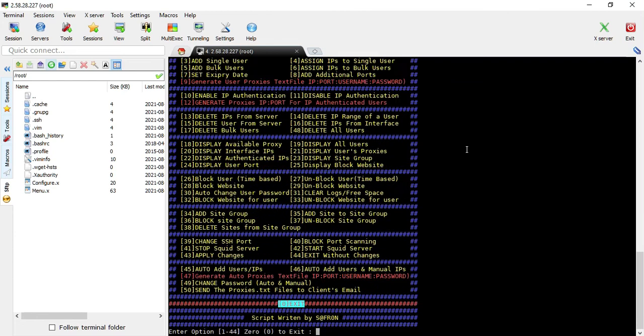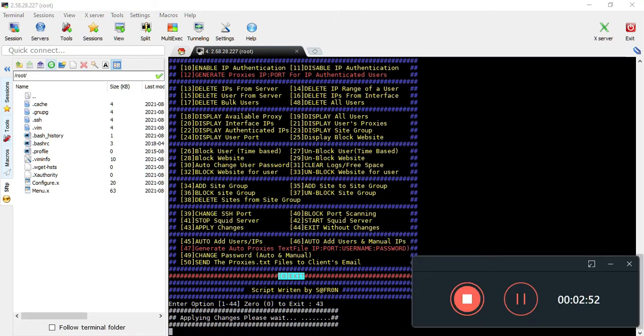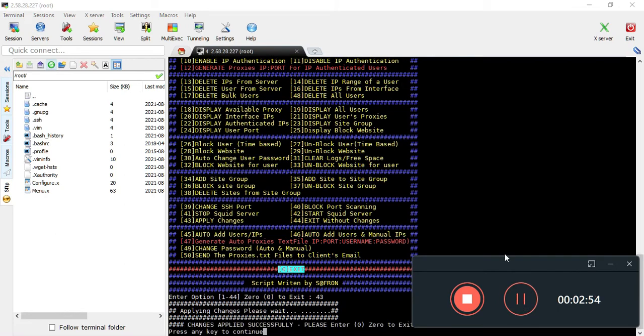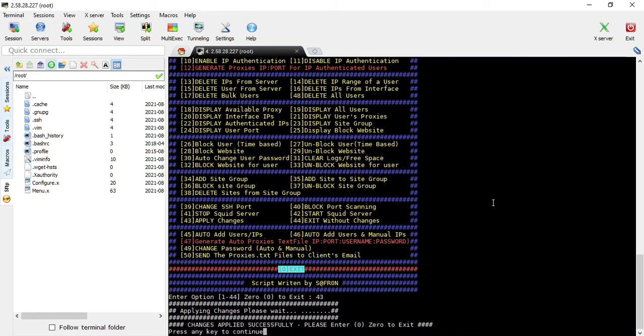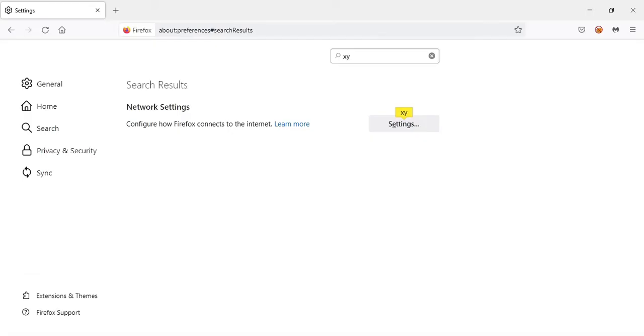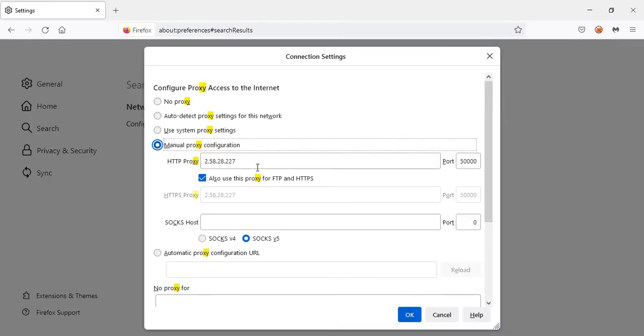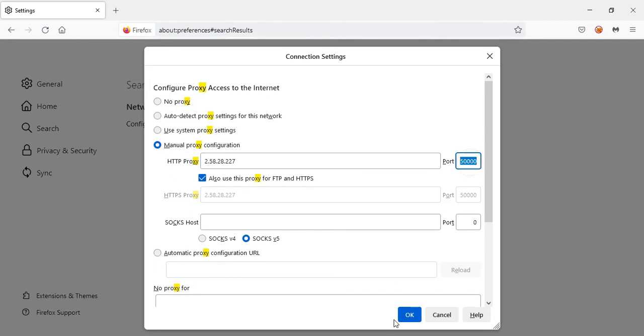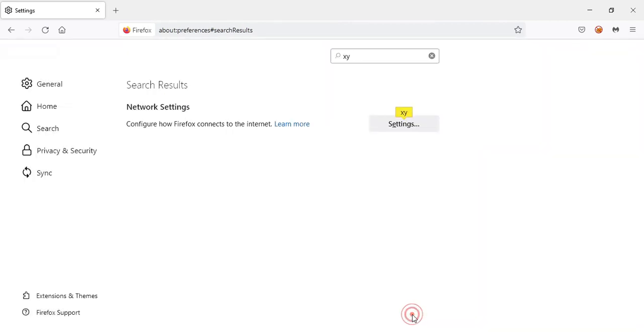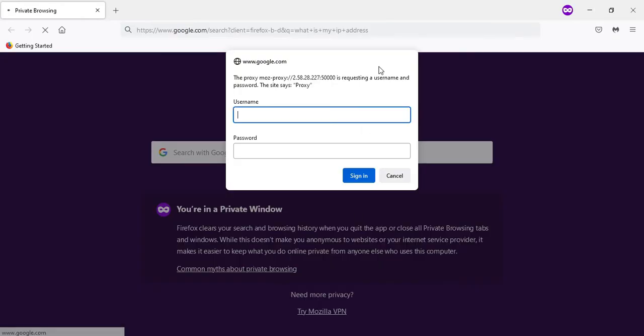Once done, apply the changes using option 43. Make sure you do this, otherwise you won't be able to access the proxies. Once done, let's check if the rotating proxies are working. Go to Firefox or any browser, enter the IP and port.